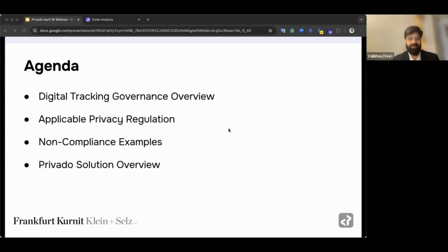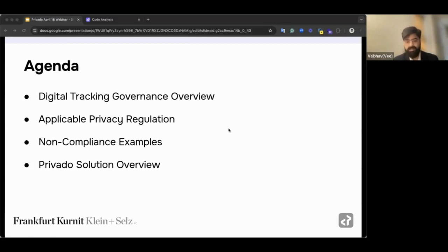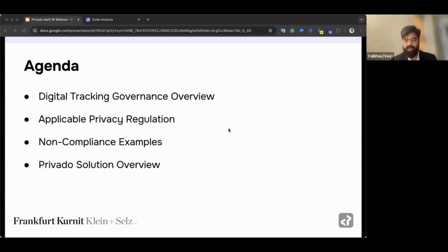We're going to first start with what digital tracking is and what governance looks like when you use tracking or marketing. Pretty much every company does some level of marketing or advertising, so as privacy professionals, how can you ensure you have marketing without the privacy risk? Daniel will touch upon the regulatory and enforcement landscape, how things are changing in the US, we'll look at recent examples with a focus on learnings, and we'll end with resources and a demonstration of how Privado can help.